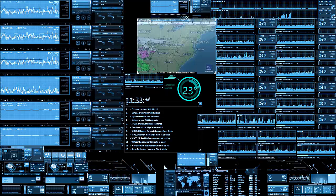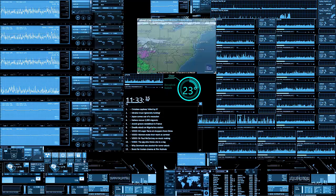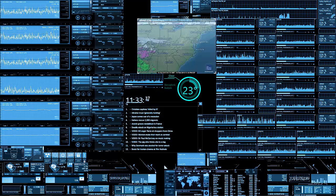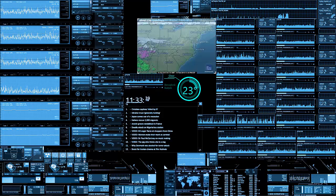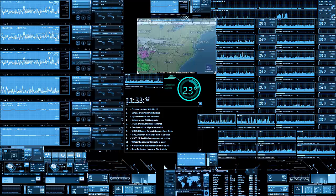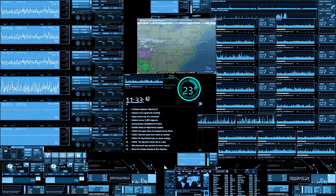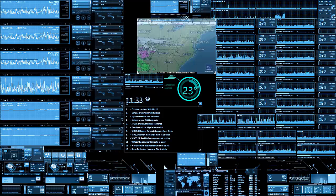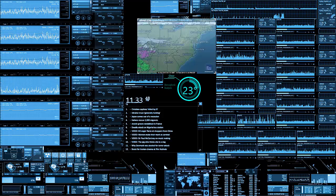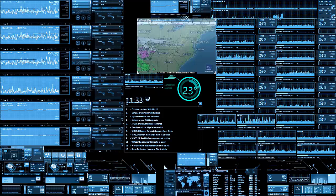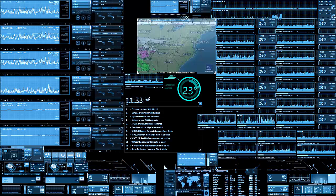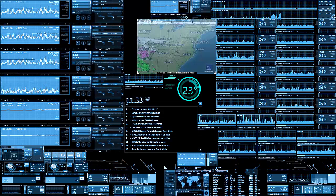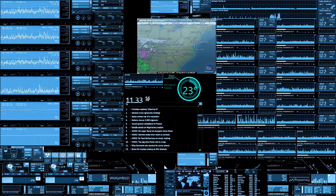My last video talked about how to find the blue screen of death, the actual code so you can research what caused it. Today I'm going to talk about how to find the last reboot and how to attach tasks to events.